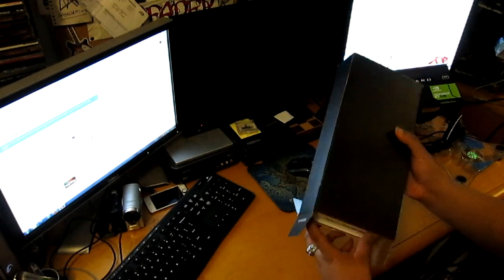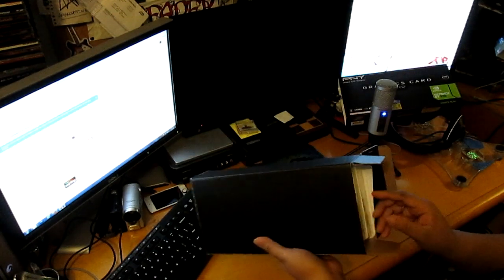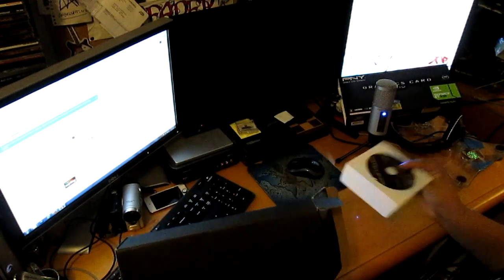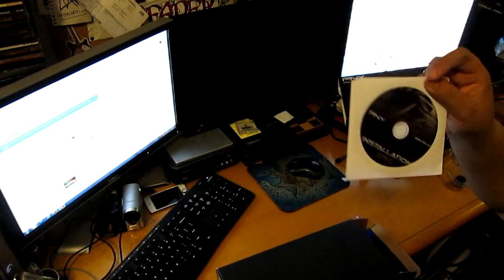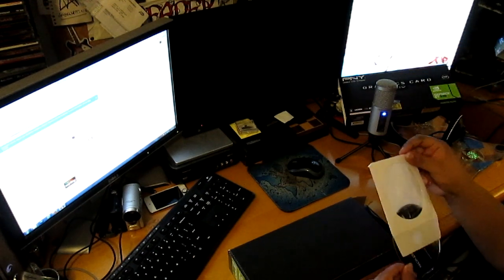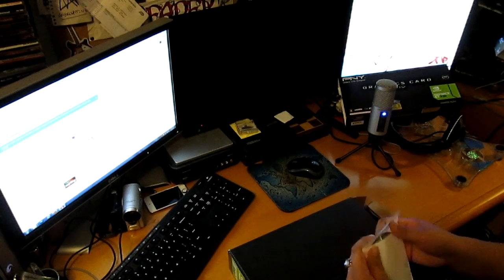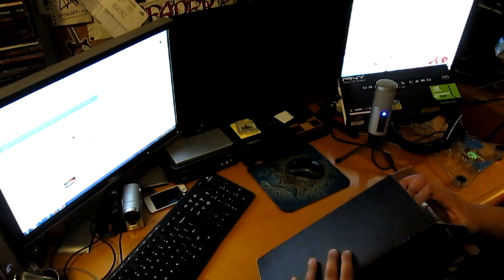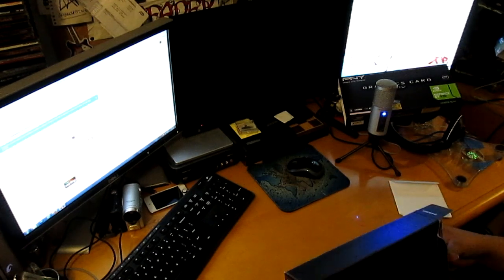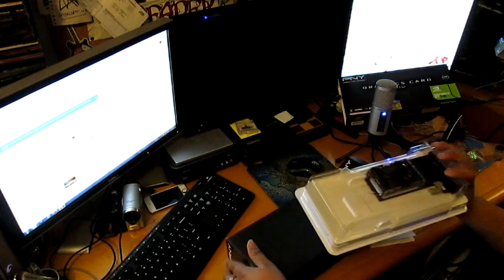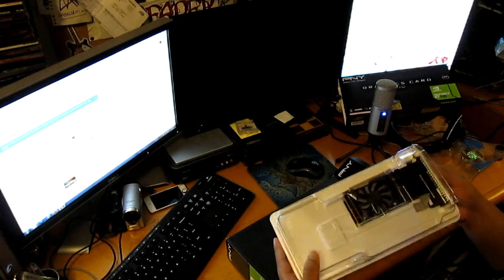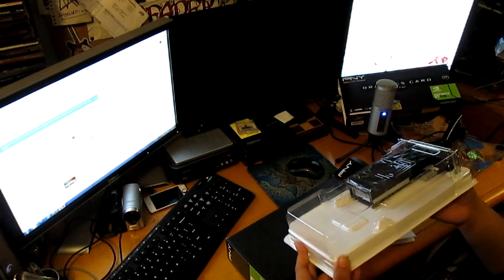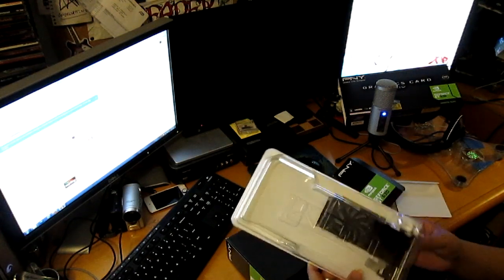First off we got an installation disk. I don't know, this is my first time I've ever upgraded my graphics card. It's the first time I'm ever gonna try and install it. Hopefully I'll do great, but here she is.